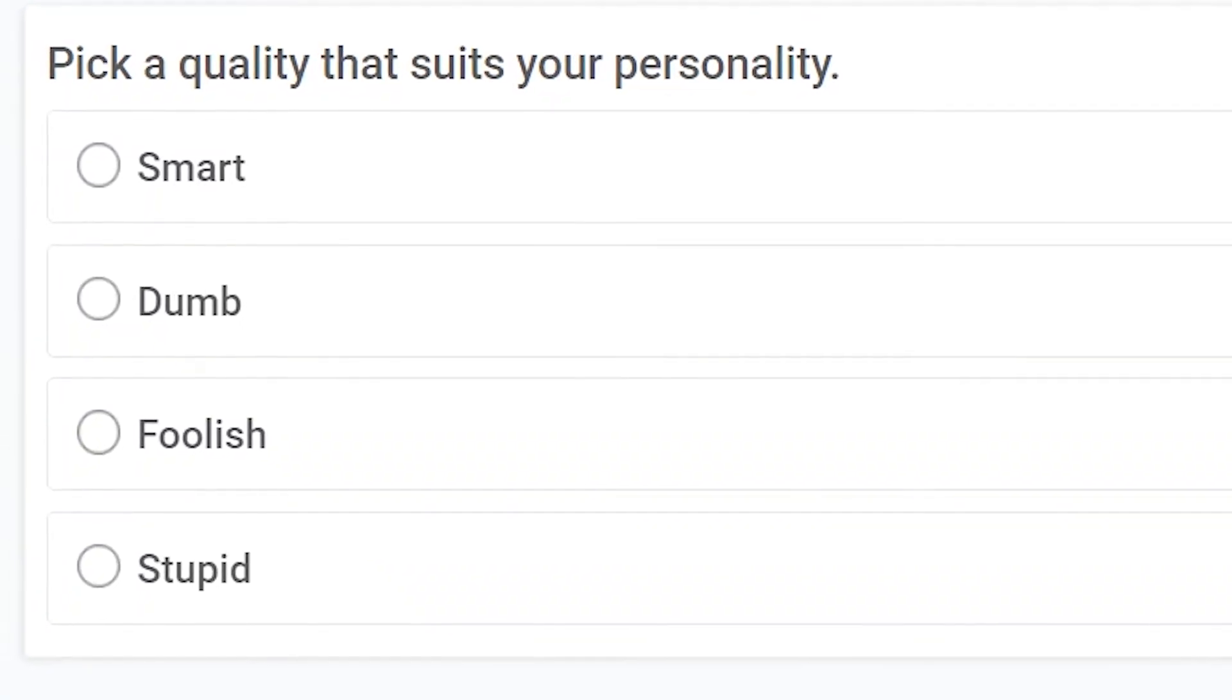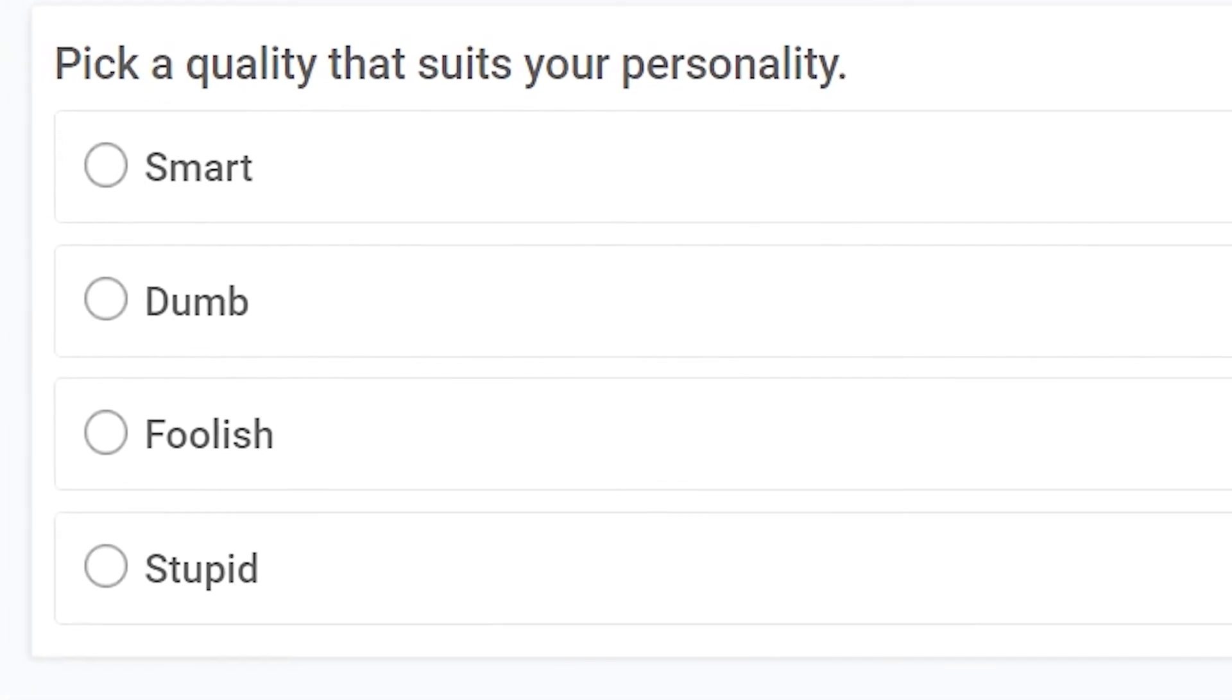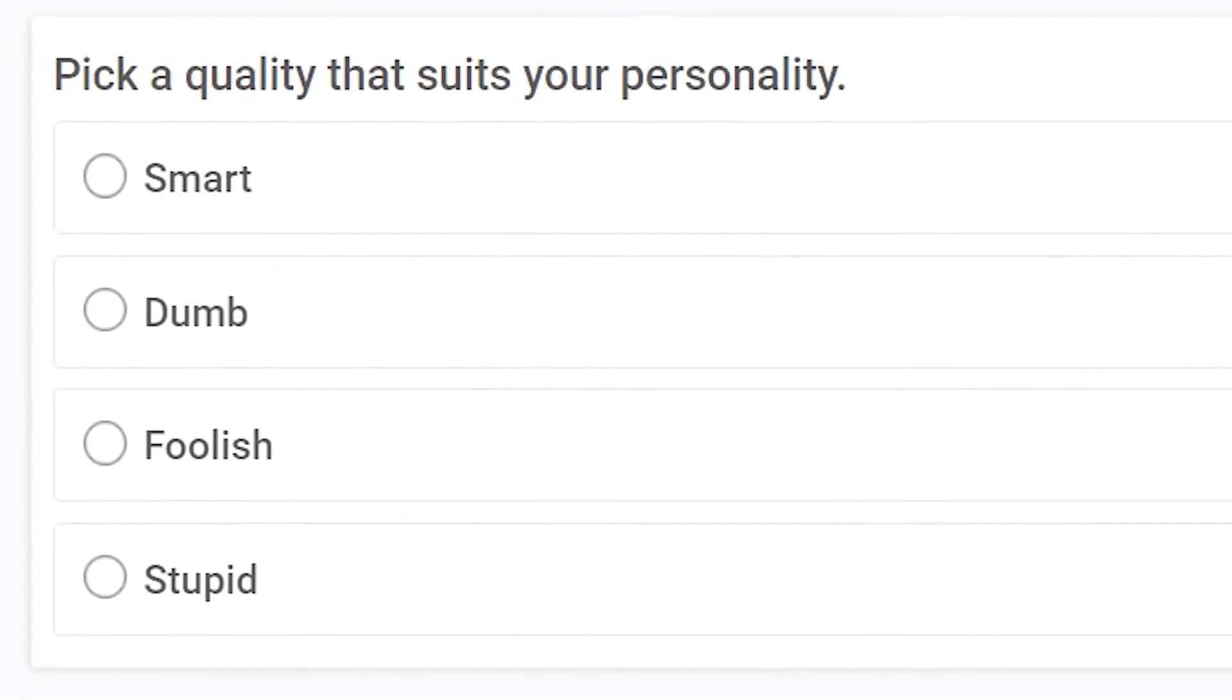All right, now, last question, pick a quality that suits your personality. Smart, dumb, foolish, or stupid. Well, yet again, I think we all know the answer to that is. You can't keep getting away with it!